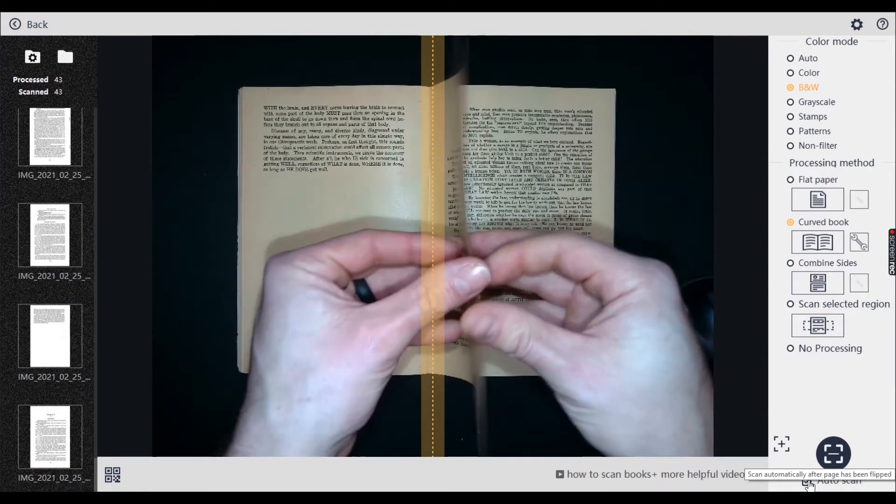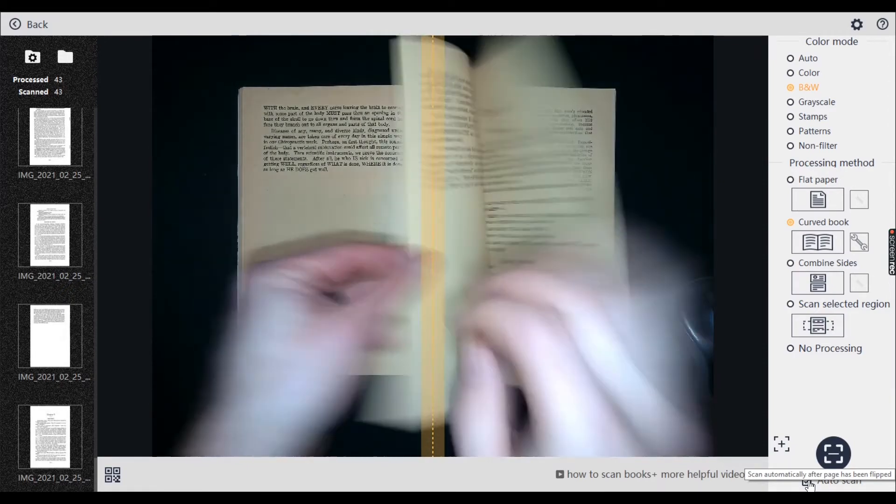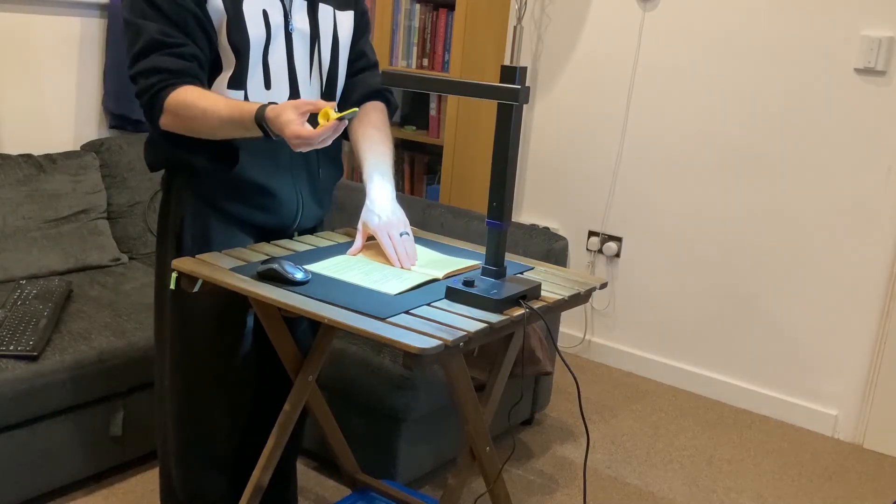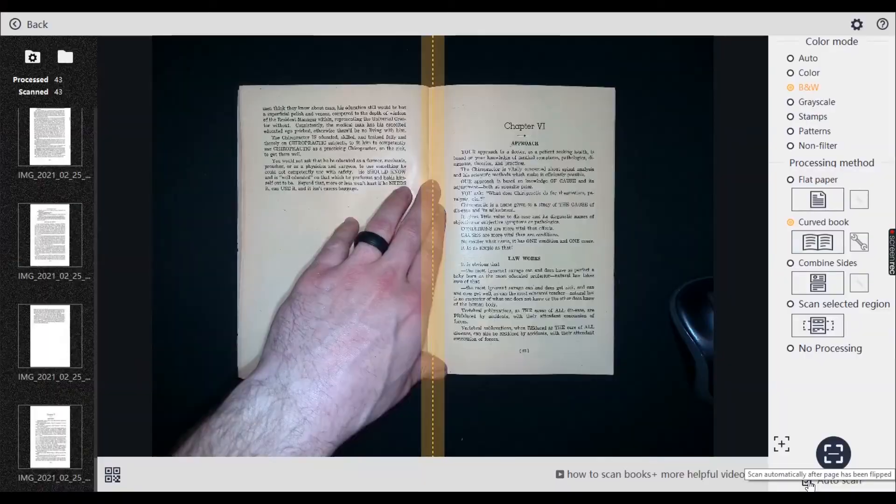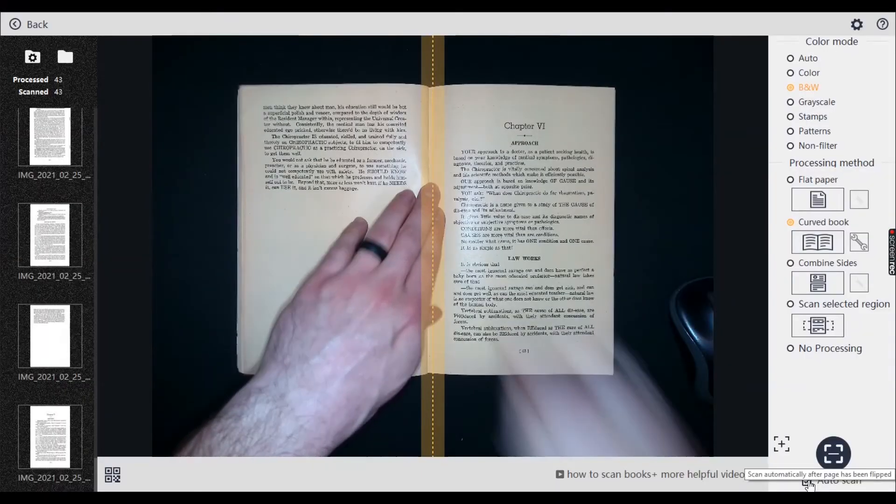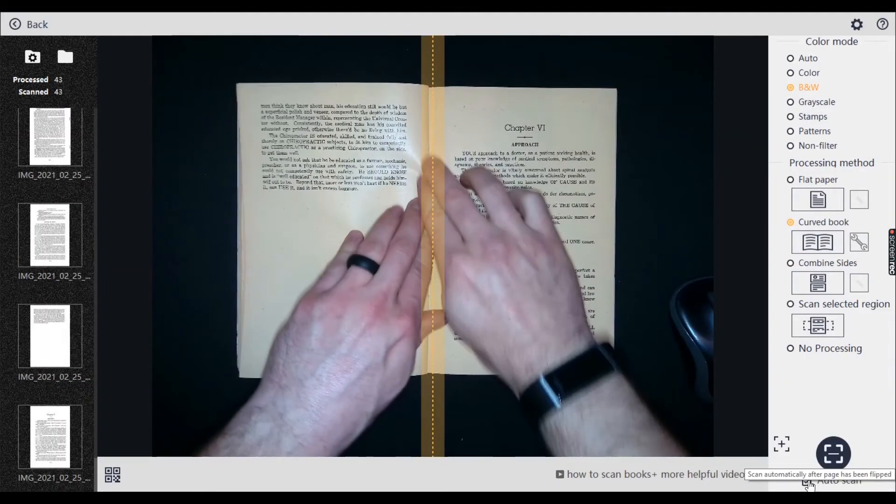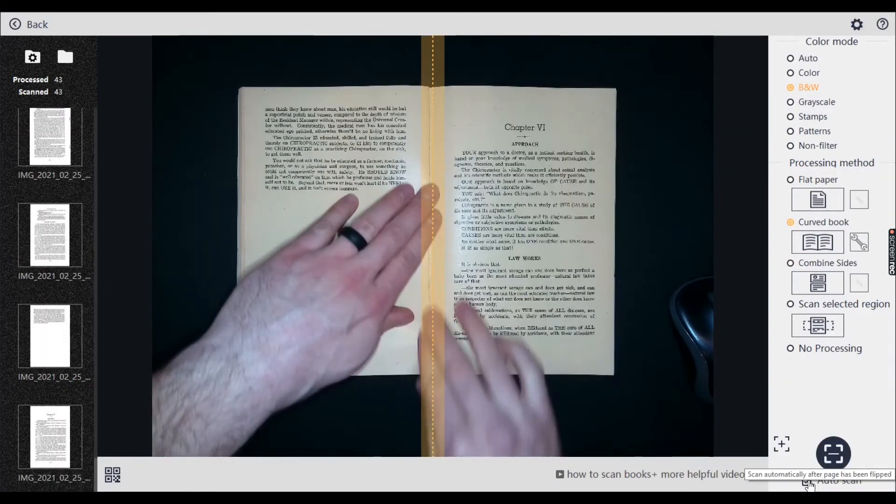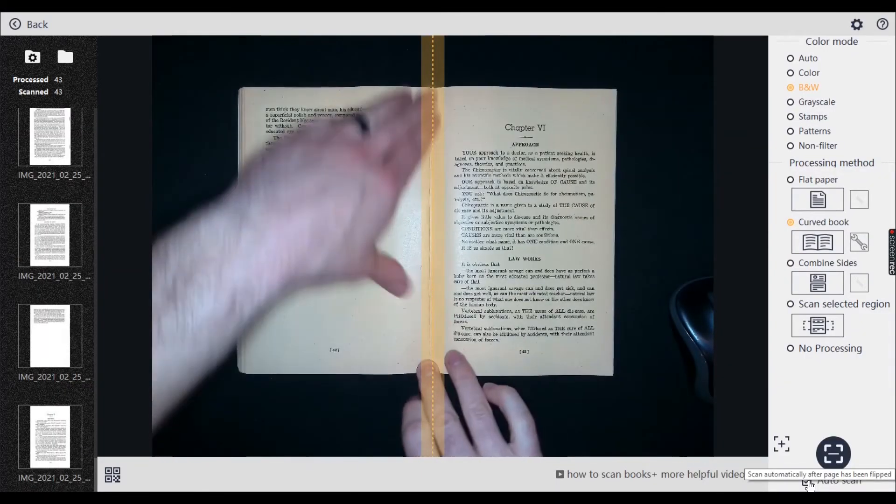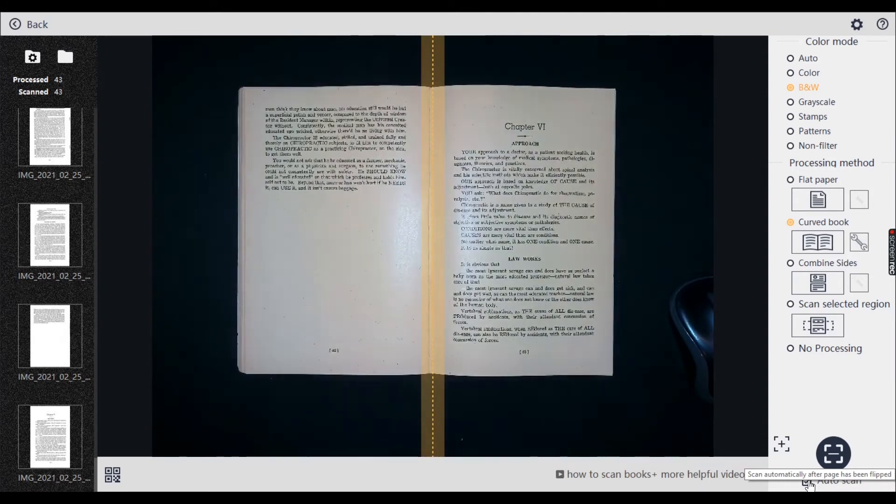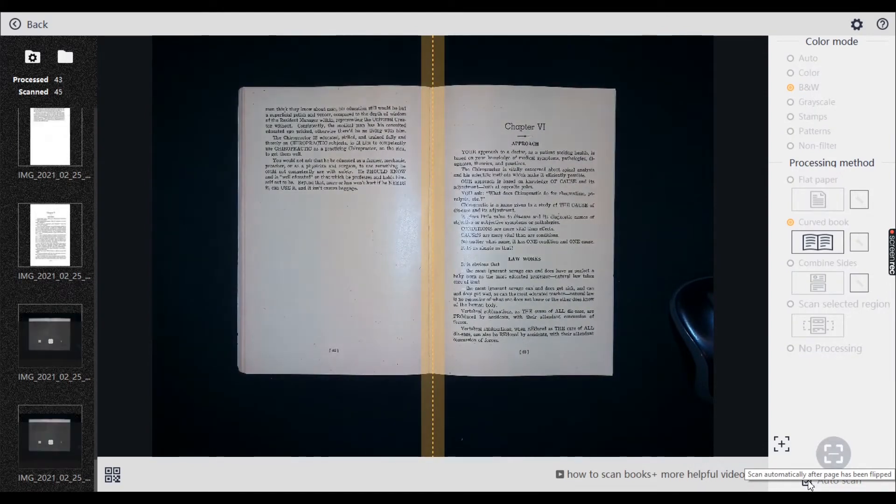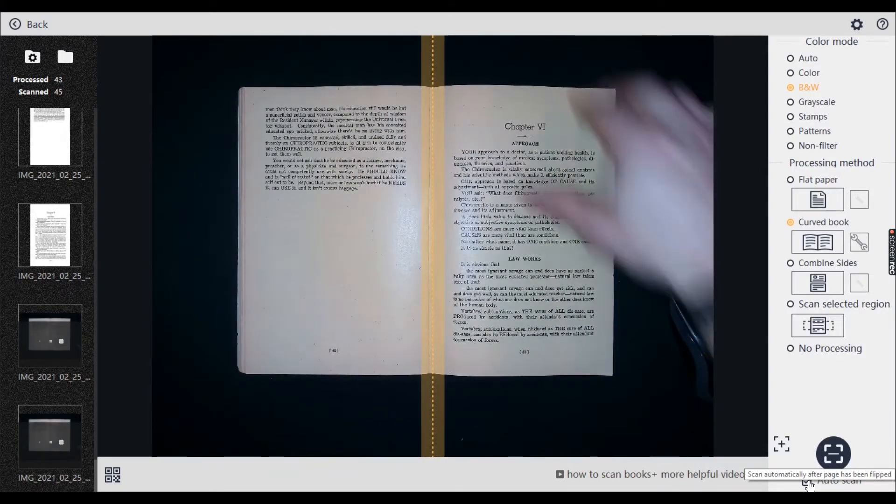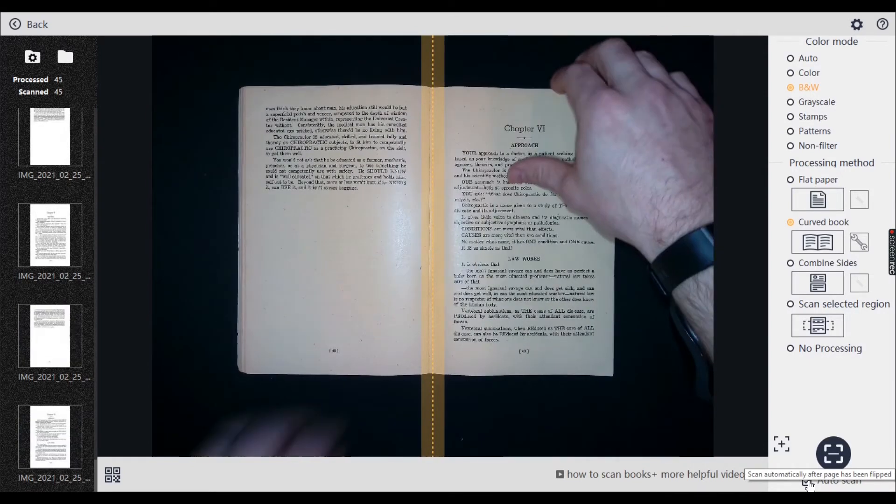For bigger books, if we're using these little jiggies to hold the pages down. Obviously, if you're holding each page down, you can't click the scan button. So either you can have this auto on or you can use the foot pedal.